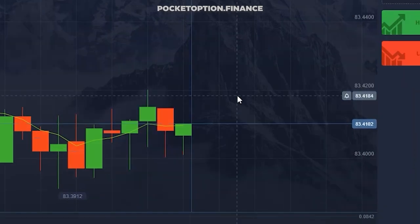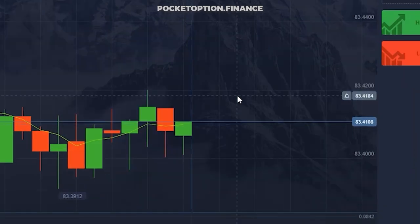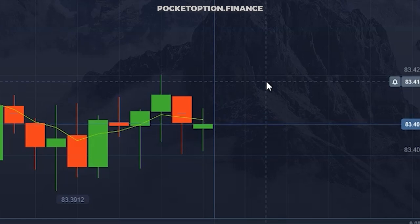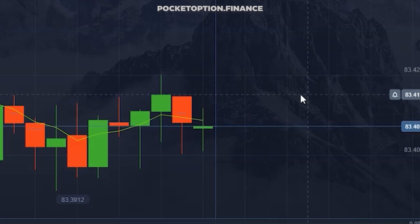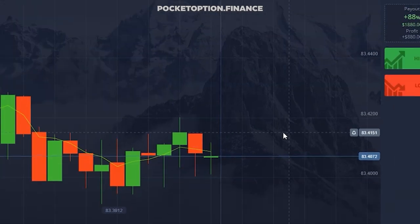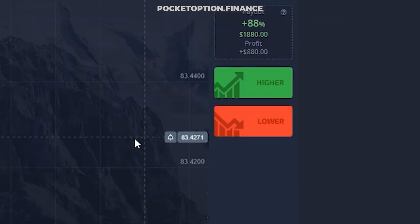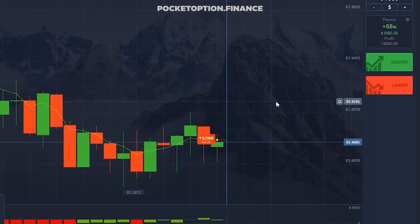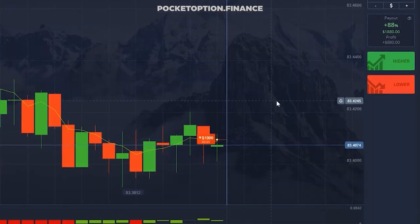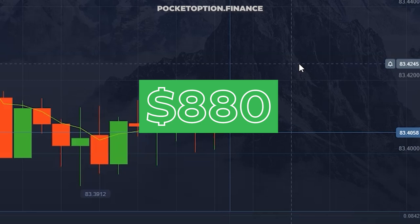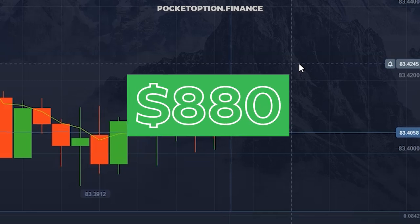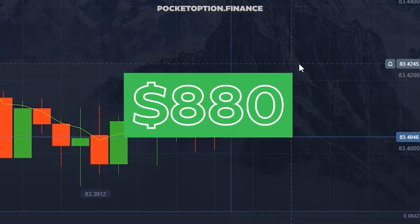Trade number four. We are below moving average. Prices are at zero momentum levels, so no bullish or bearish trends and prices are staying flat. Since we are below moving average, there is nothing much to do but go short. The fourth trade yielded $880 of profit.